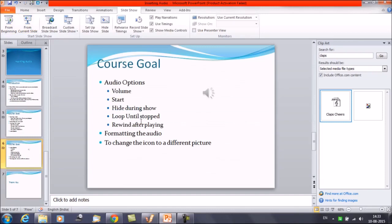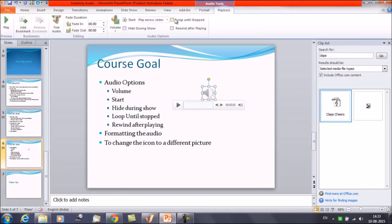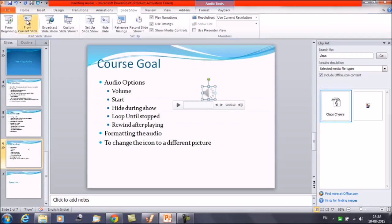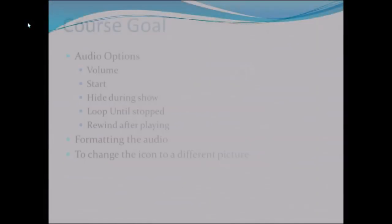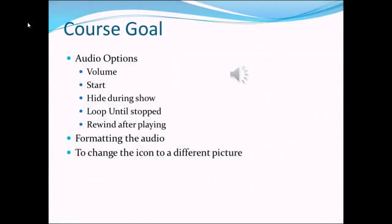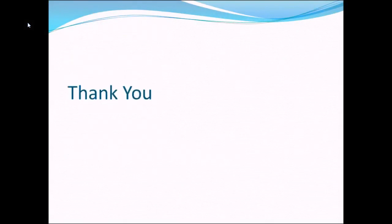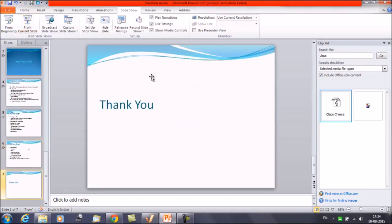Then we have option loop until stopped. Now select this option loop until stopped and run the slide show once again. The music is getting played and then starts again. As you can listen here, once the music is getting ended, it starts over because we have applied that loop option.